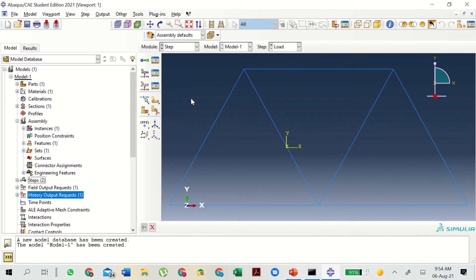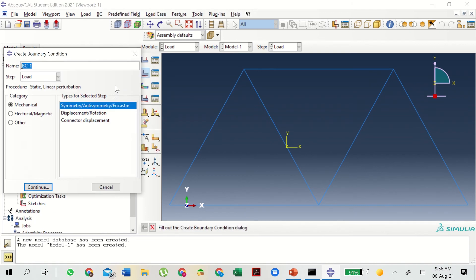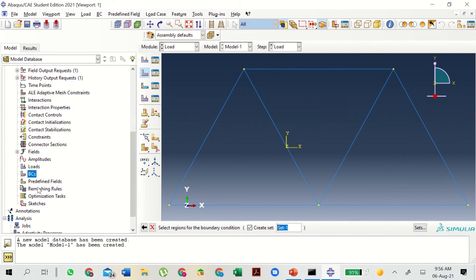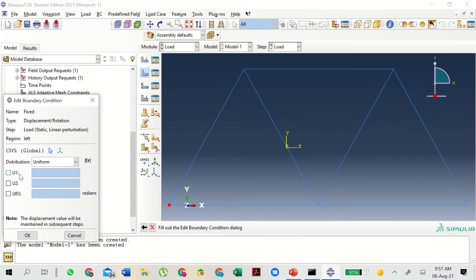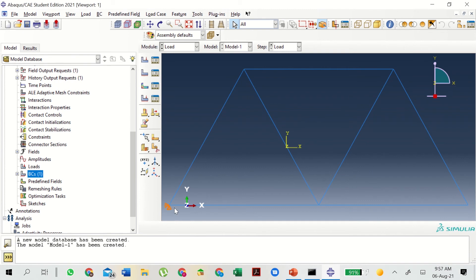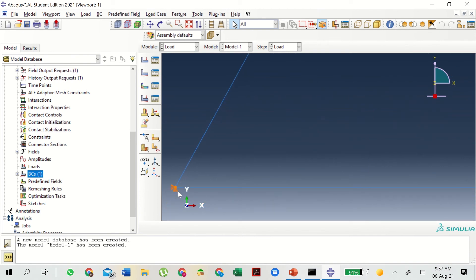In the next part we will be applying boundary conditions and loads to the model. Double click on BCs and let's name it 'left'. The step will be the load step, it will be Mechanical, Displacement/Rotation — select Continue. We select the left vertex and click Done. The distribution will give us U1, U2, and UR3. Since U1 is the x direction and U2 is the y direction, select both U1 and U2 and click OK. You can now see the constraint at the left corner.